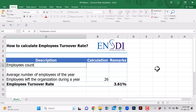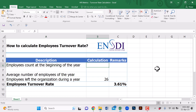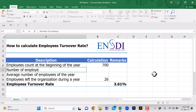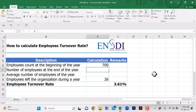Just for example, we have 26 colleagues who left the organization during this year. Our employee head count at the beginning of the year is 700, and the number of employees at the end of the year is 742 — meaning we recruited some new colleagues to reach 742.